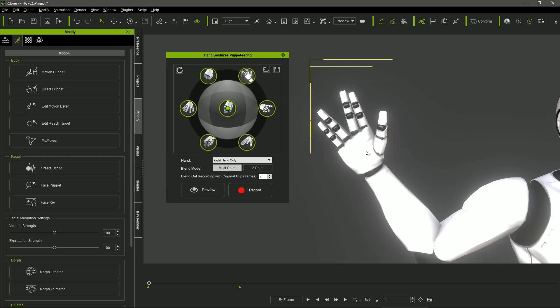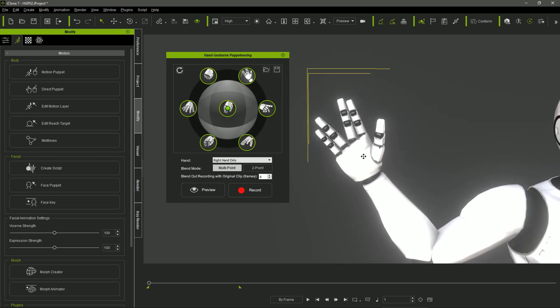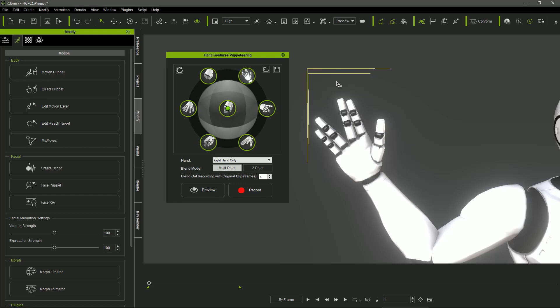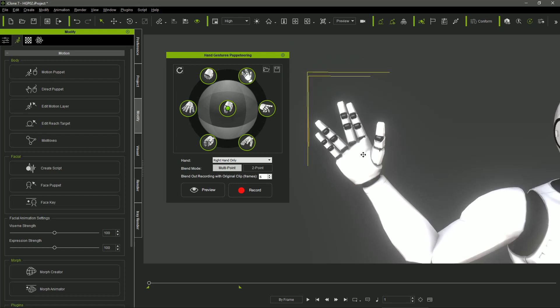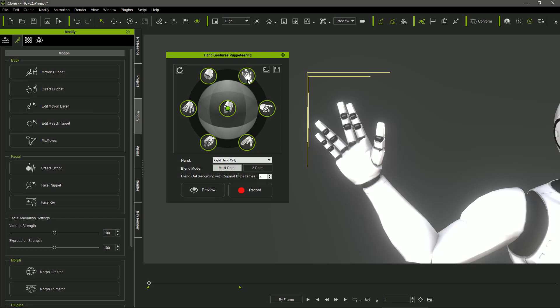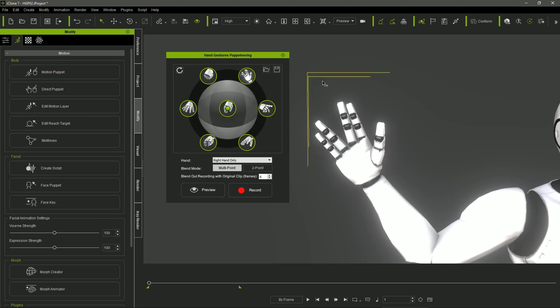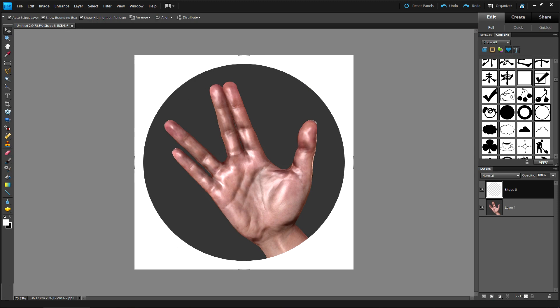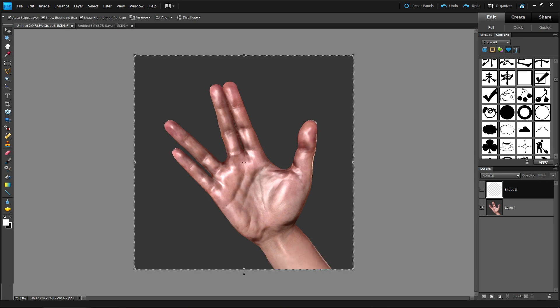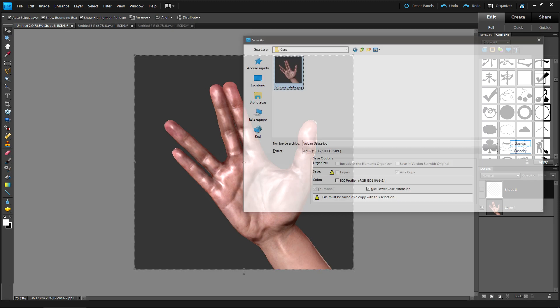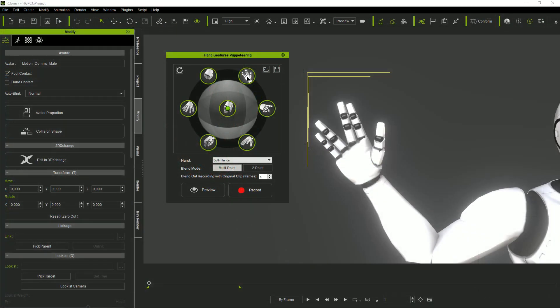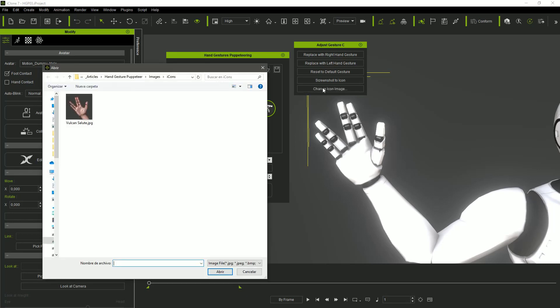If we don't like the icon, we can overwrite it at any moment. After placing the character's hand in the right angle, we can use the screenshot to icon option to replace the icon image with a new shot. We also can use an image editor like Photoshop to create an icon image and assign it to the circle using the change icon image option.